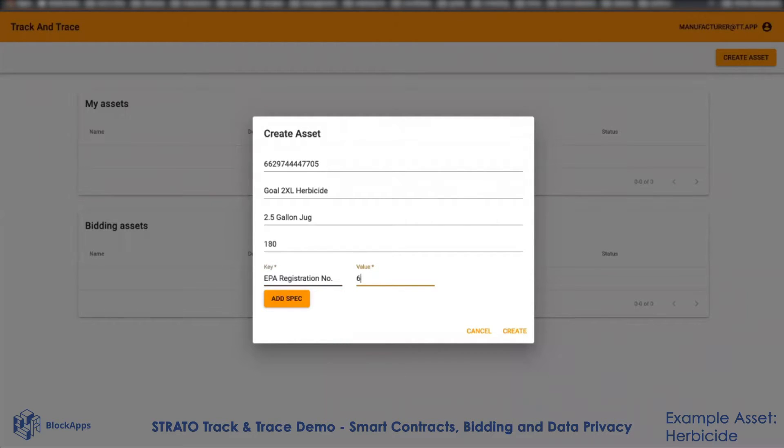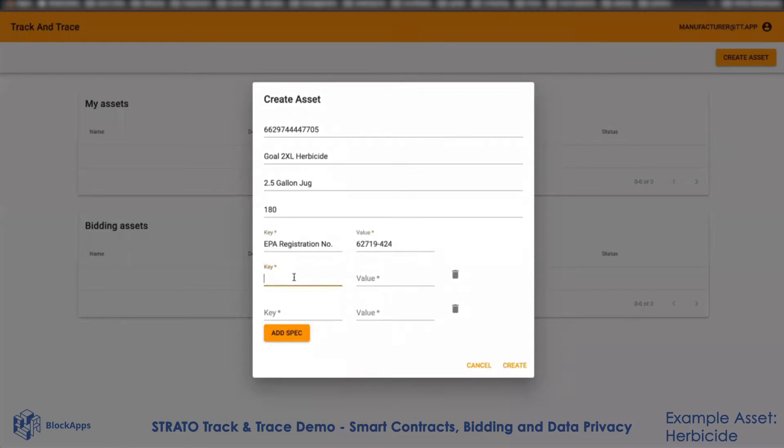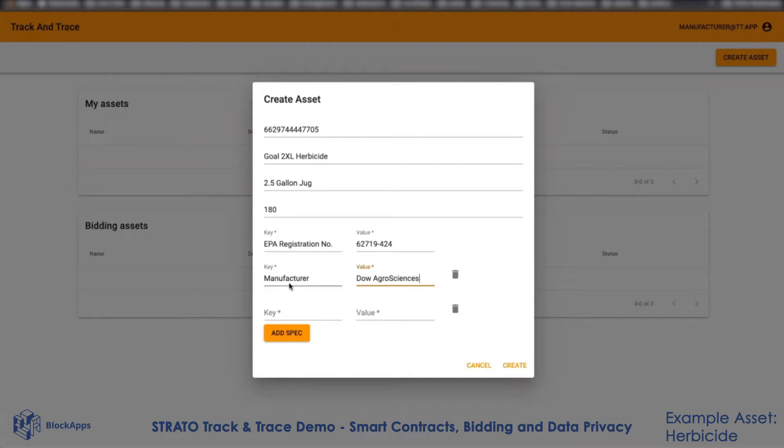is 6279-424. I can add some more values. I can say the manufacturer is Dow Agro Sciences.